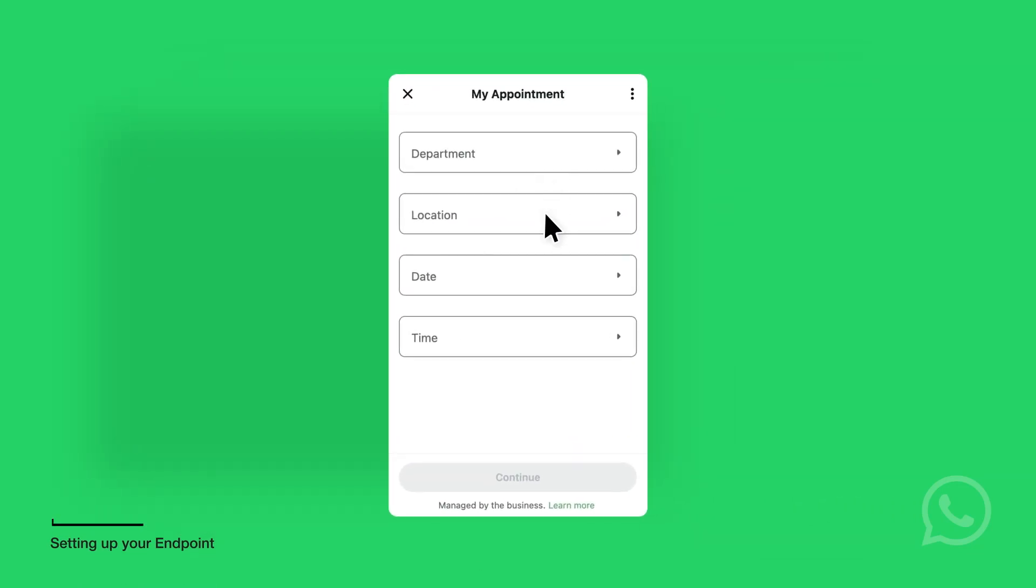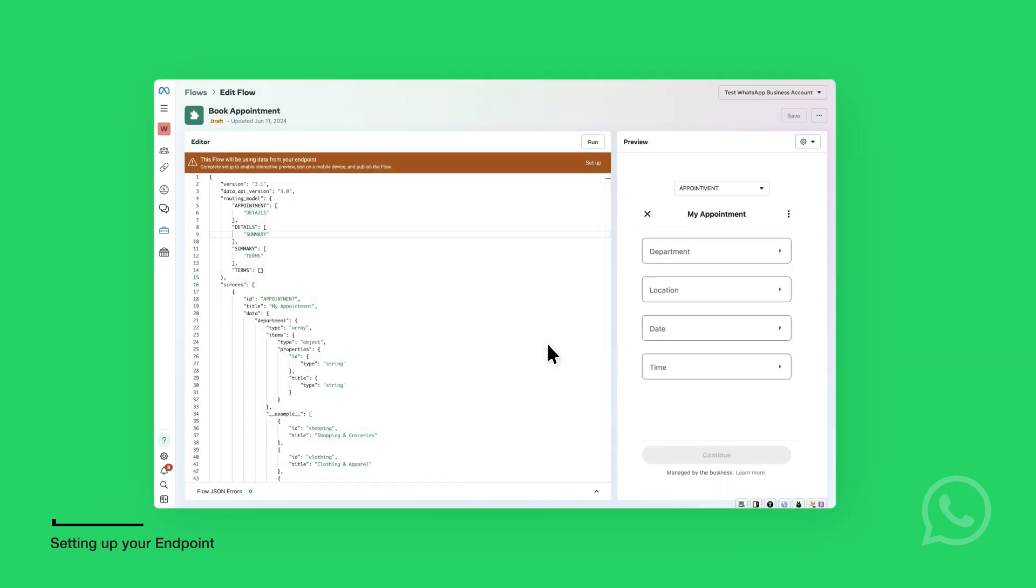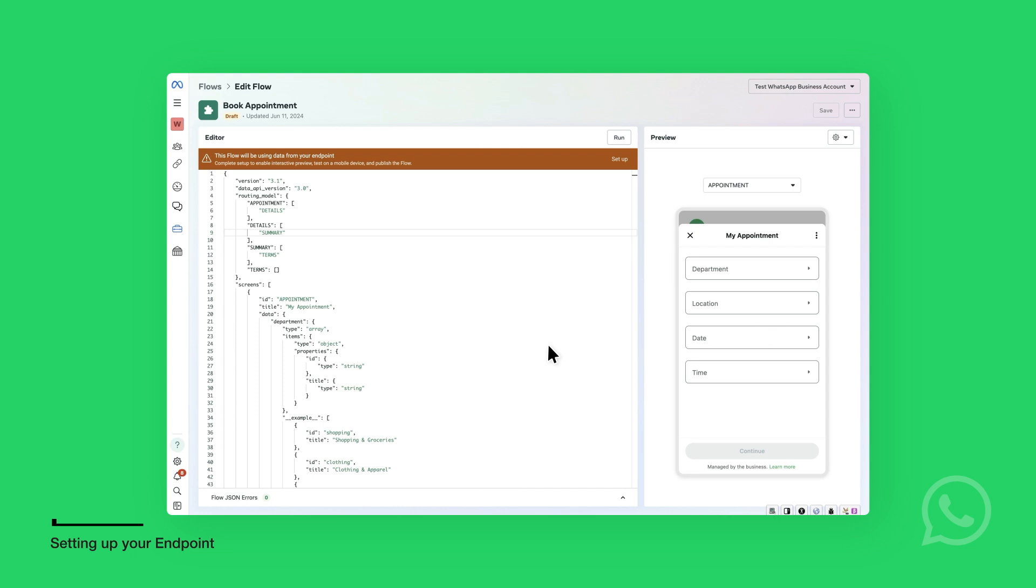You will use an endpoint with the Appointment Booking Flows template, so you can populate the appointment locations and times dynamically based on availability, and also save the user appointments in your database.